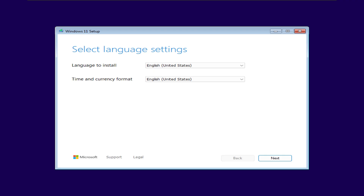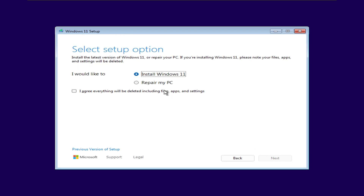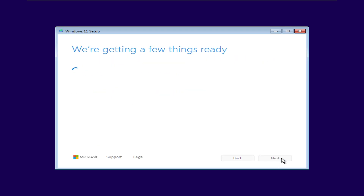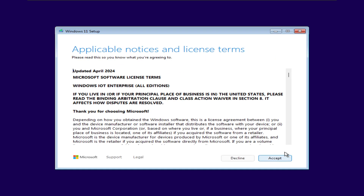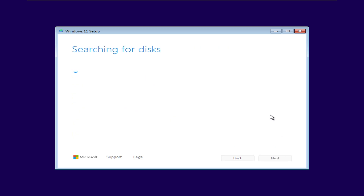Usually it's one of these keys: F2, F12, Escape, or Delete — it depends on your computer brand. You can also quickly Google your laptop or PC model plus "boot menu key" if you're not sure. Make sure you press the key right when the computer starts, before the Windows logo shows up. You might have to tap it a few times.